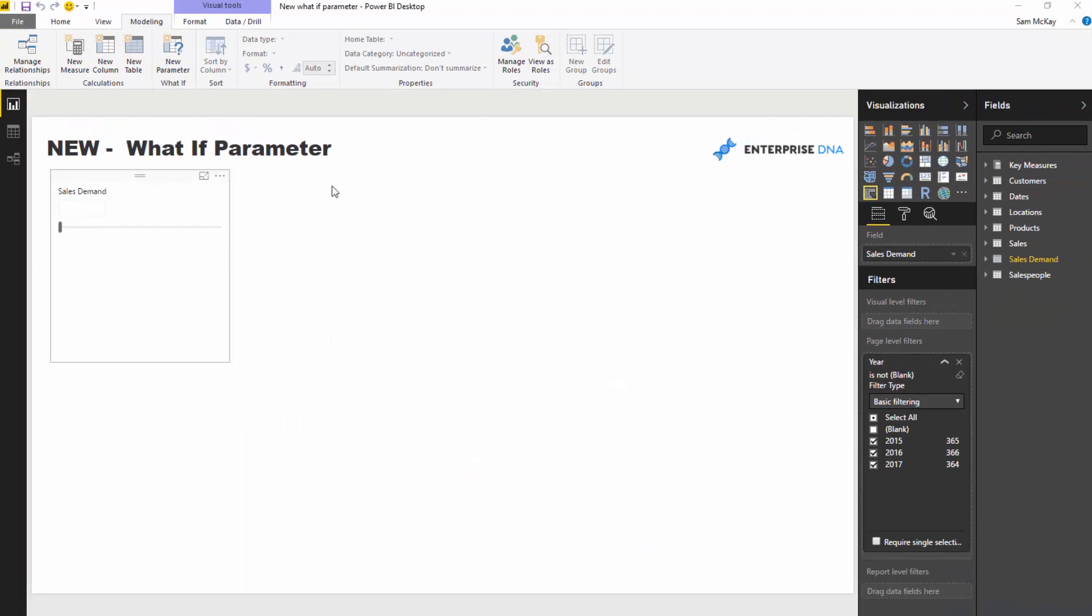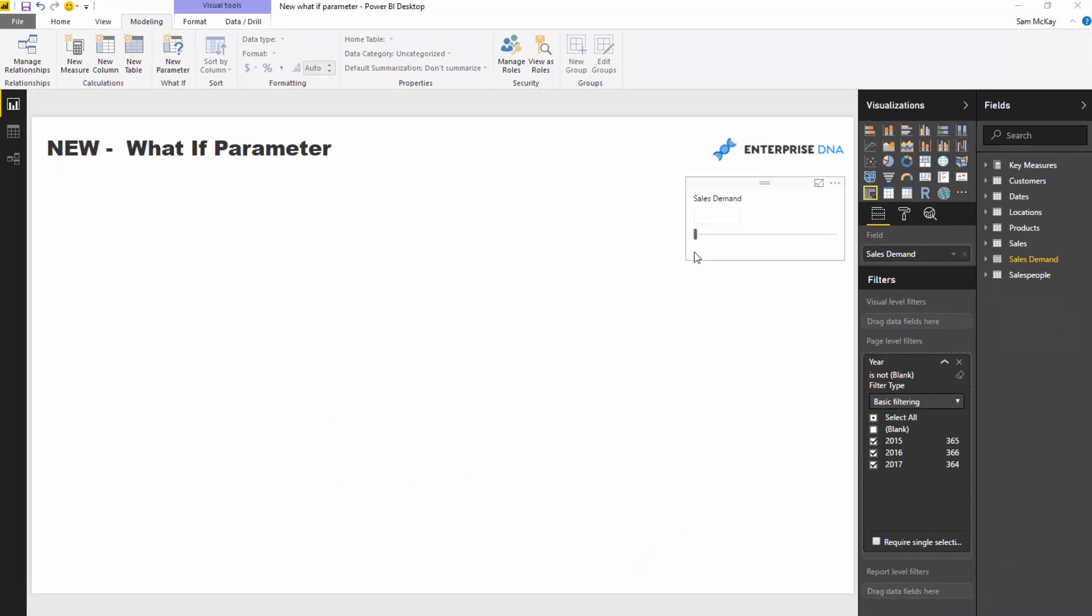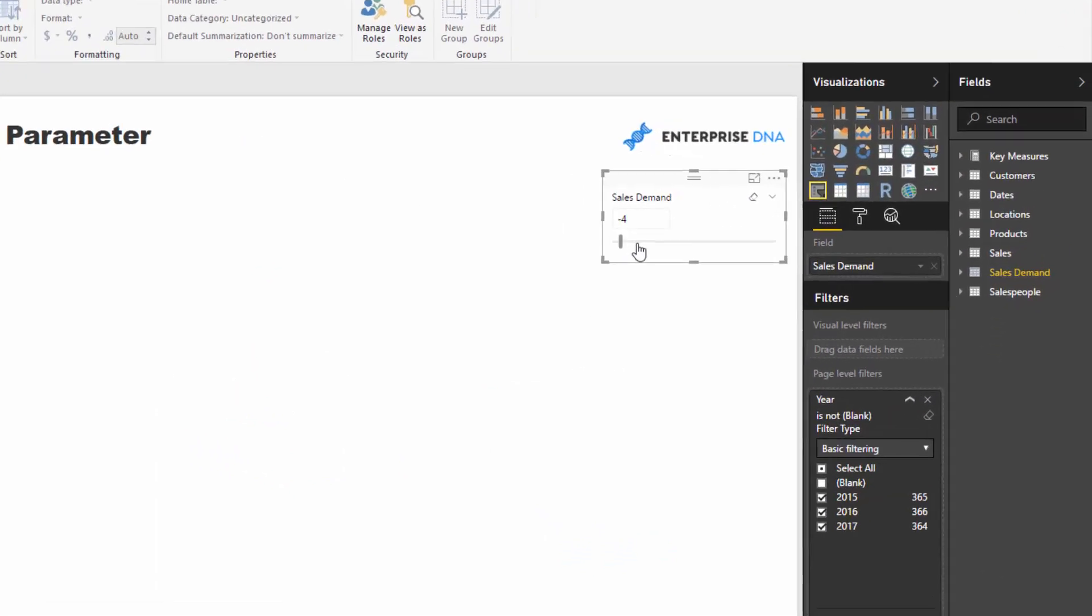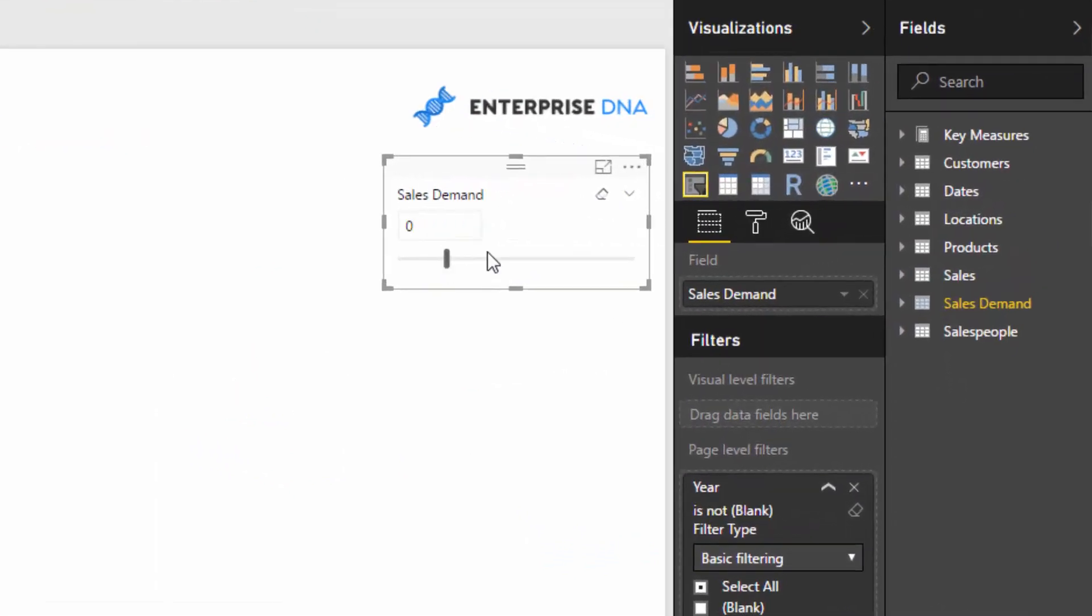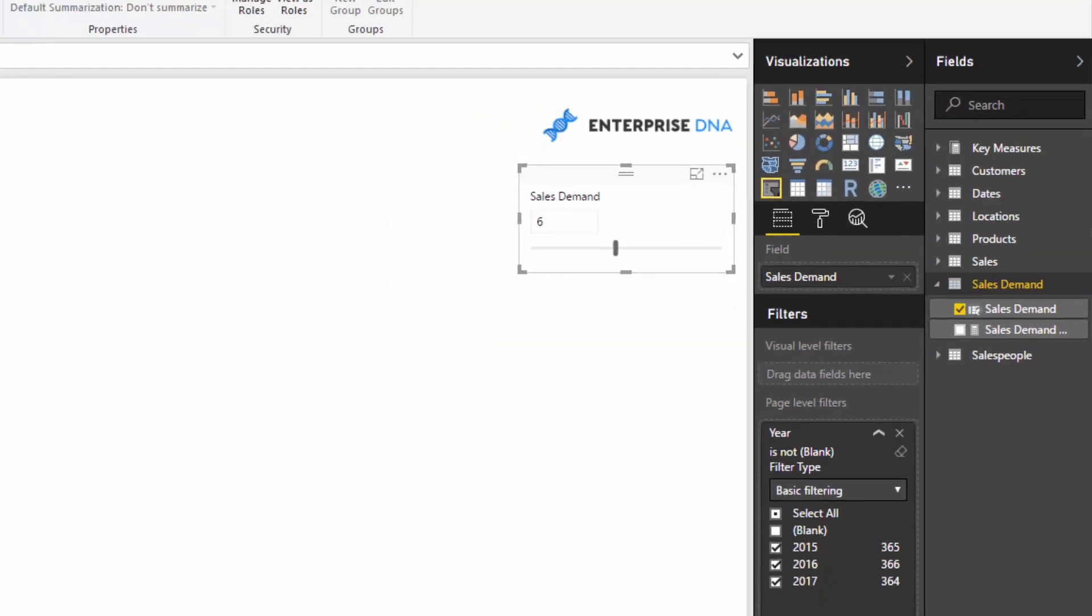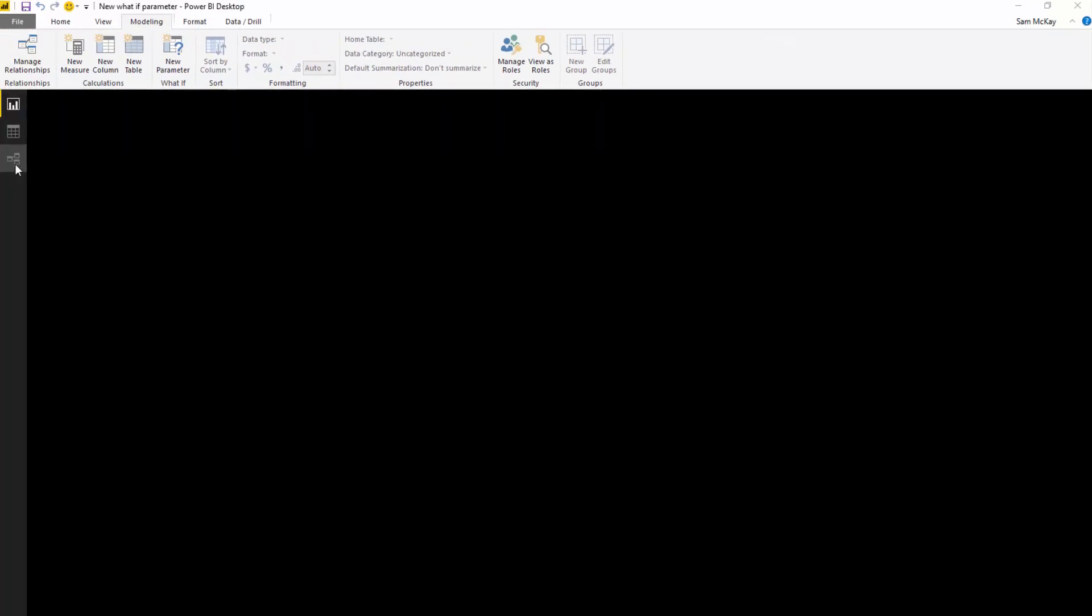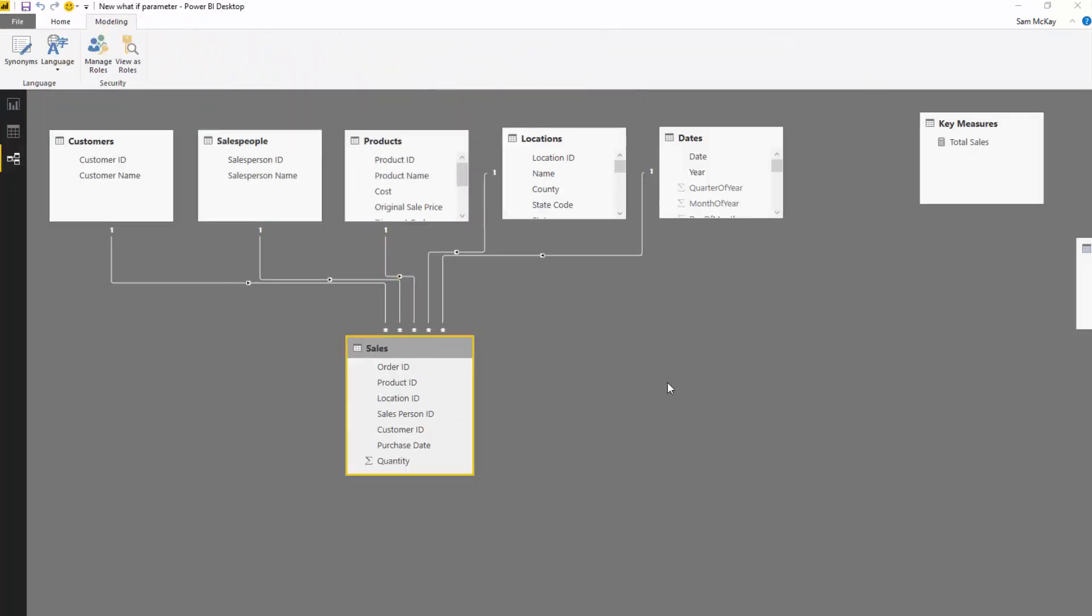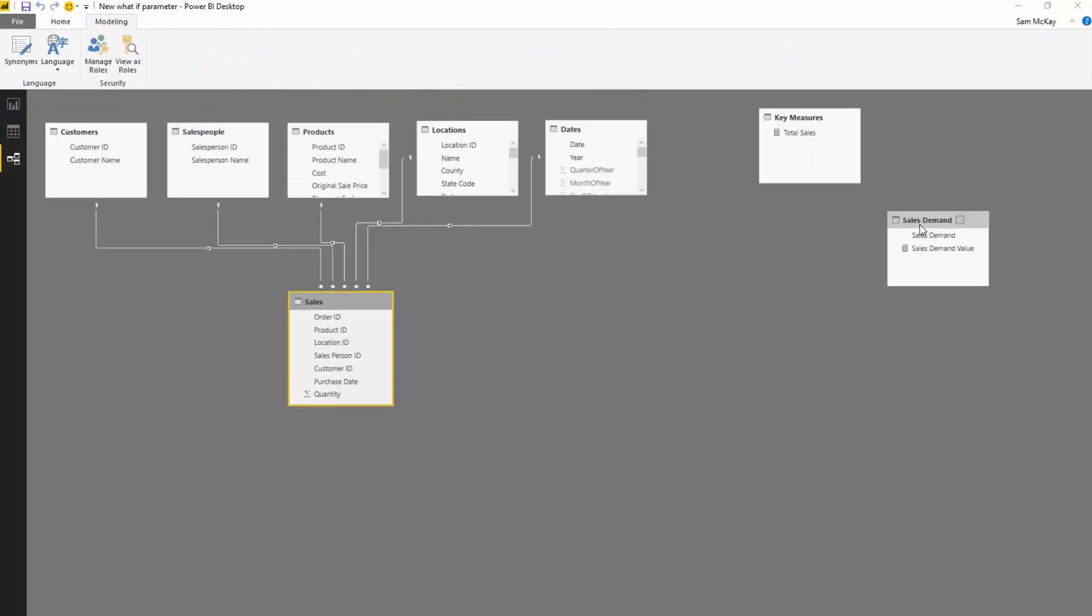So it creates this slicer first of all, which you can then move up and down. It also creates this table on the right hand side here, so it's actually physically created a table.